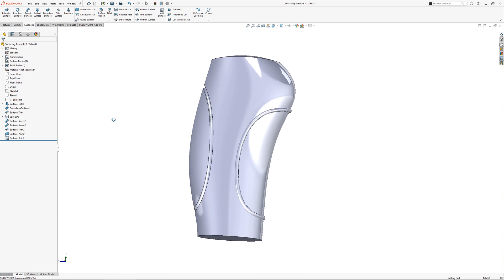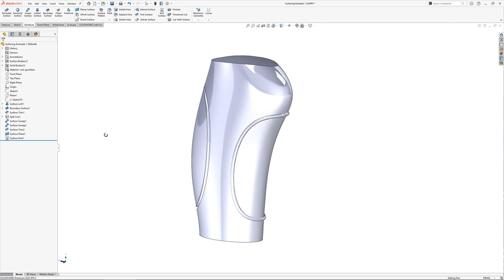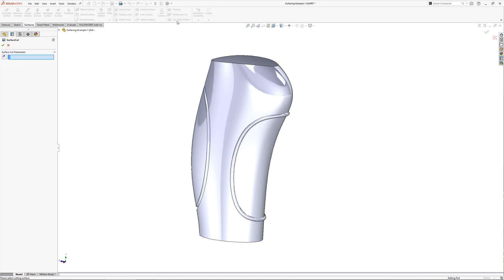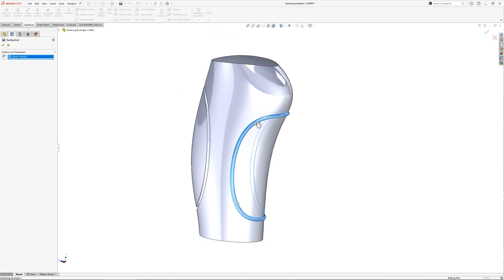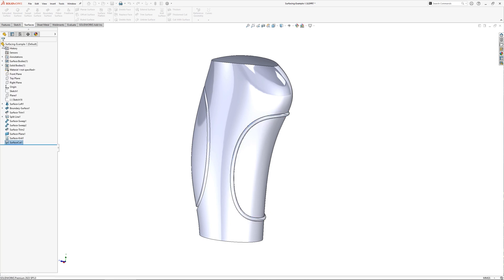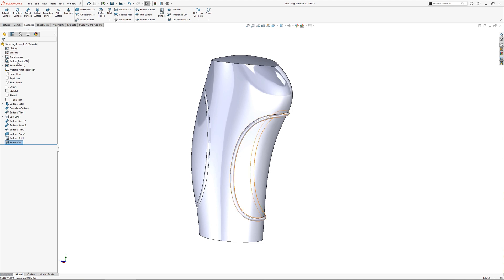Now the model is solid, I can show you the second technique to create the grip cutouts, and this uses a cut with surface. When in the cut with surface command, select the surface that you want to use to cut away with, and specify the direction that it should cut, determined by the toggle in the properties.